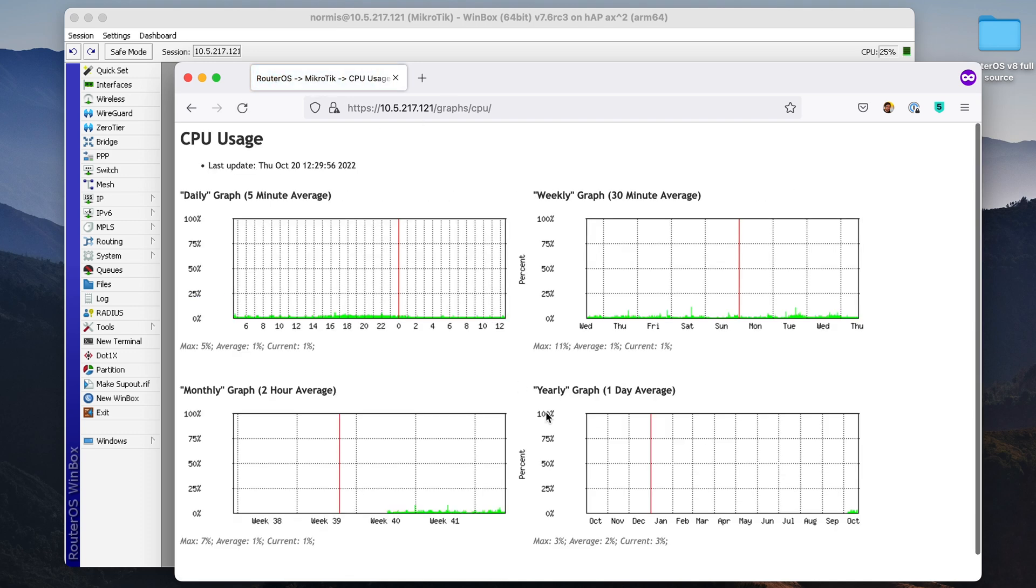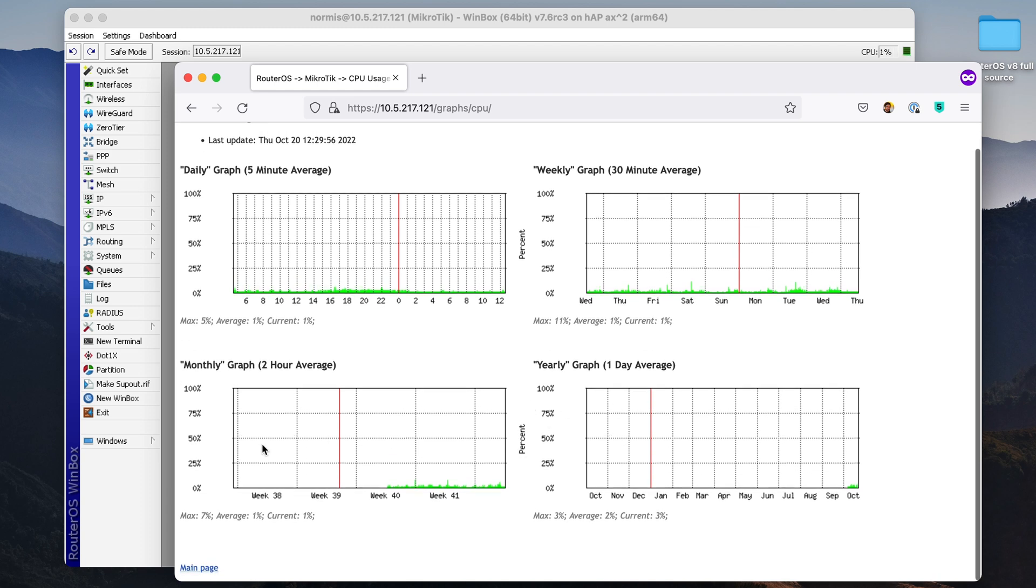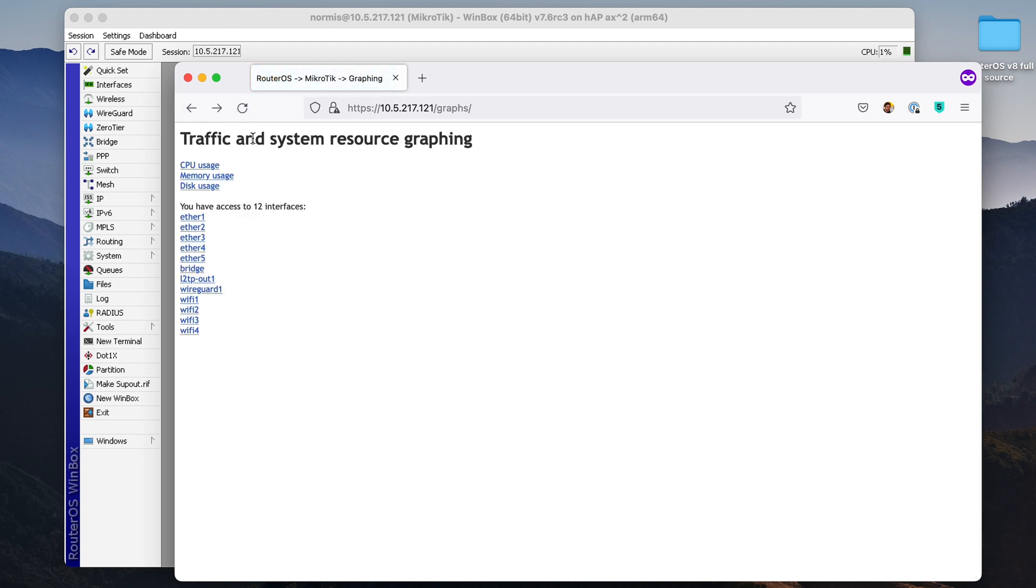CPU usage over time. Here I can see monthly CPU usage. As you can see, it's very low, nearly invisible. Let's go back.